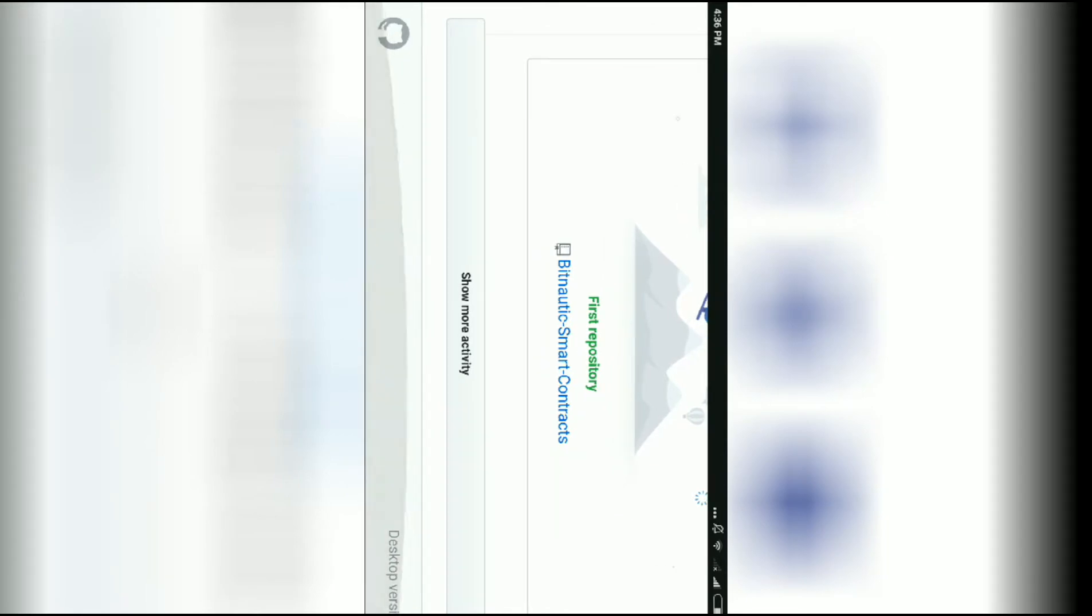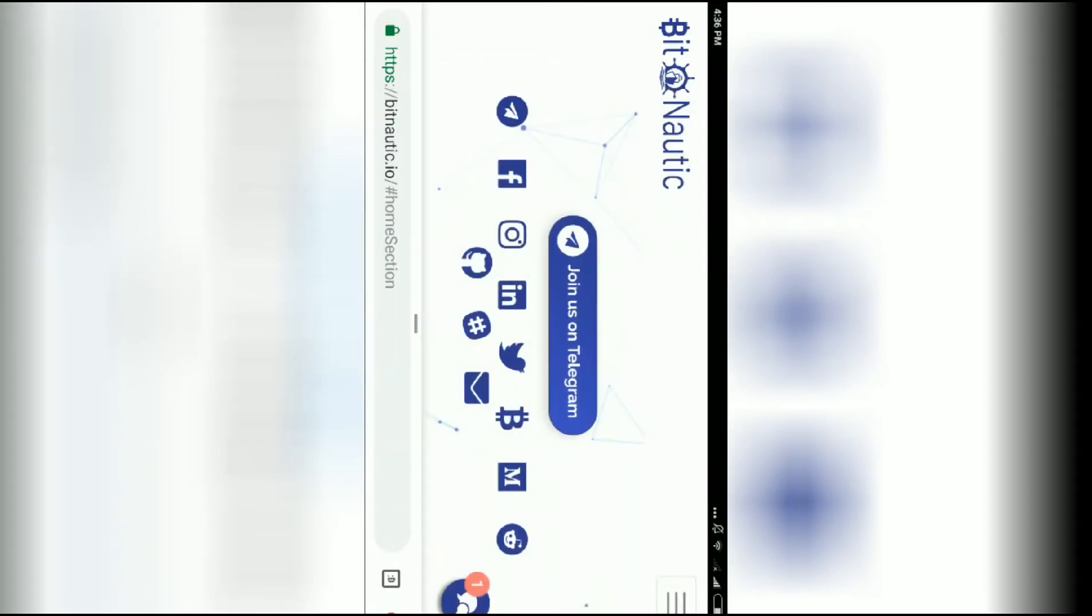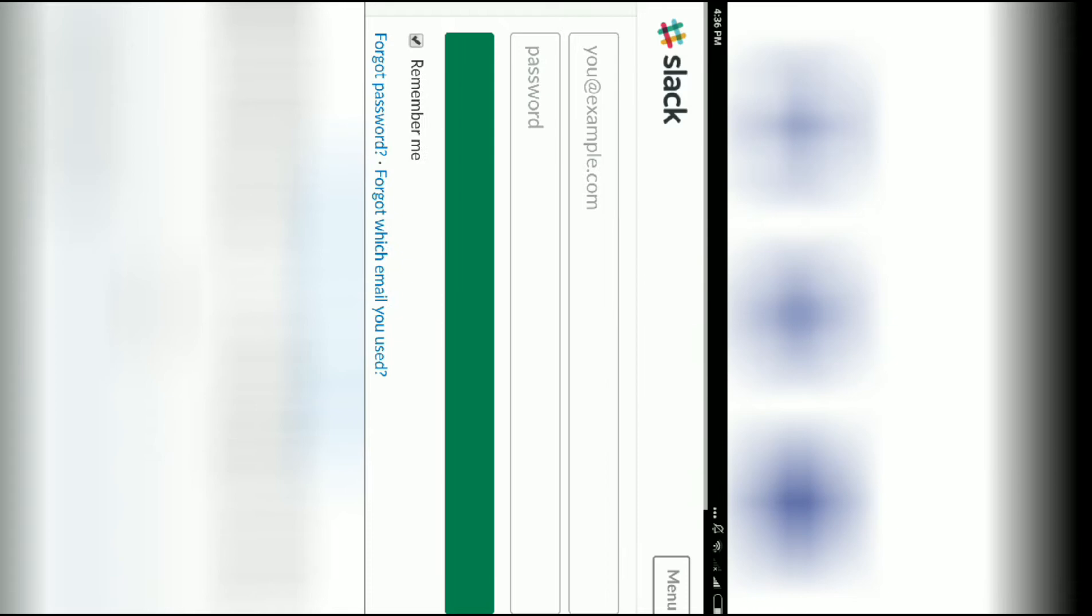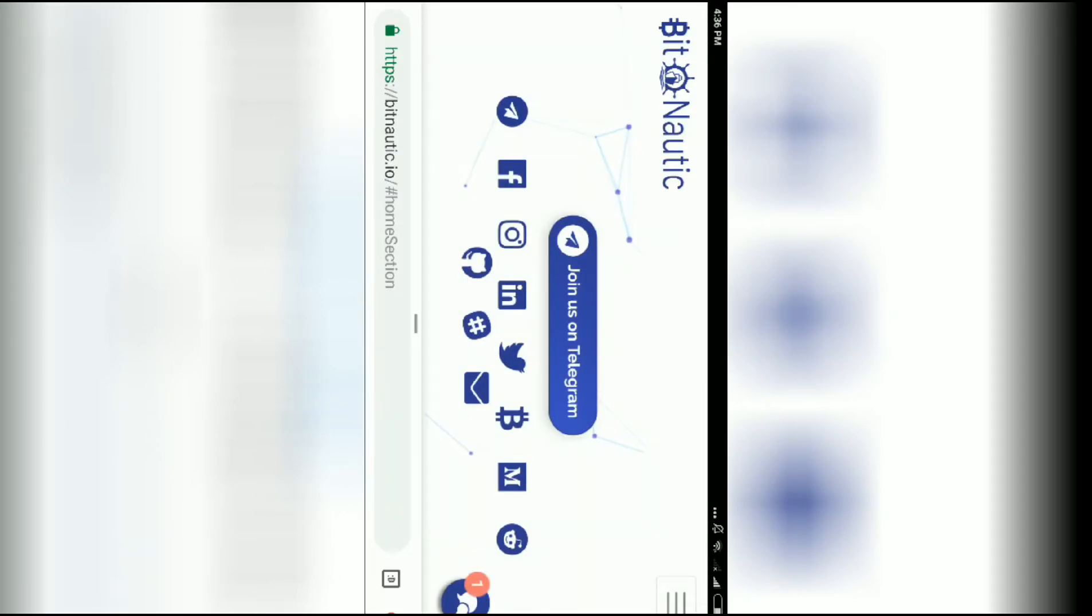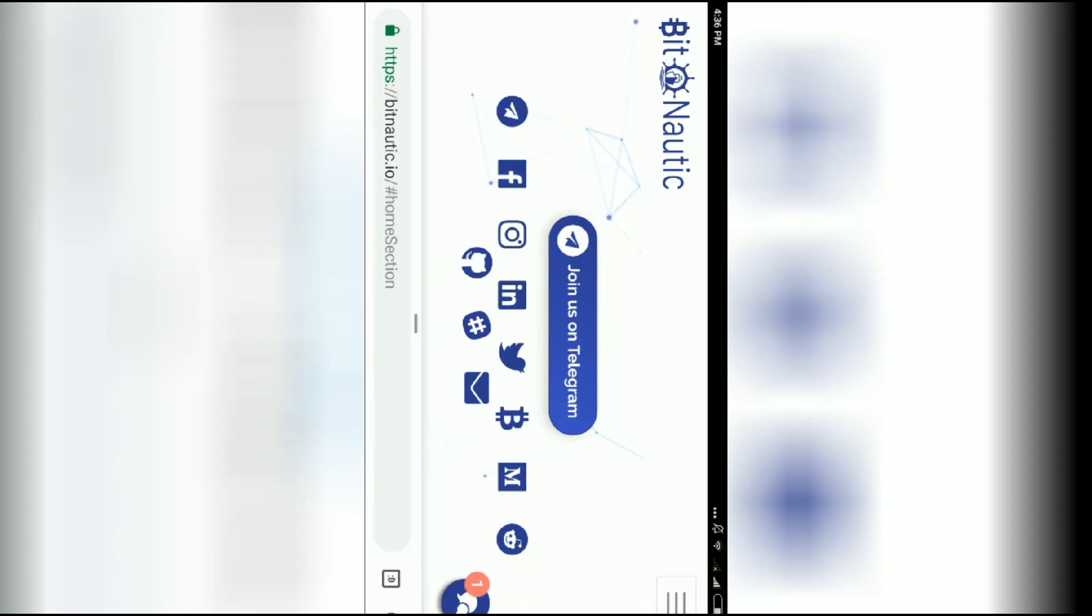Join on GitHub and follow their development. You can also join on Slack. For any questions or information regarding Bitnautic, you can email them.